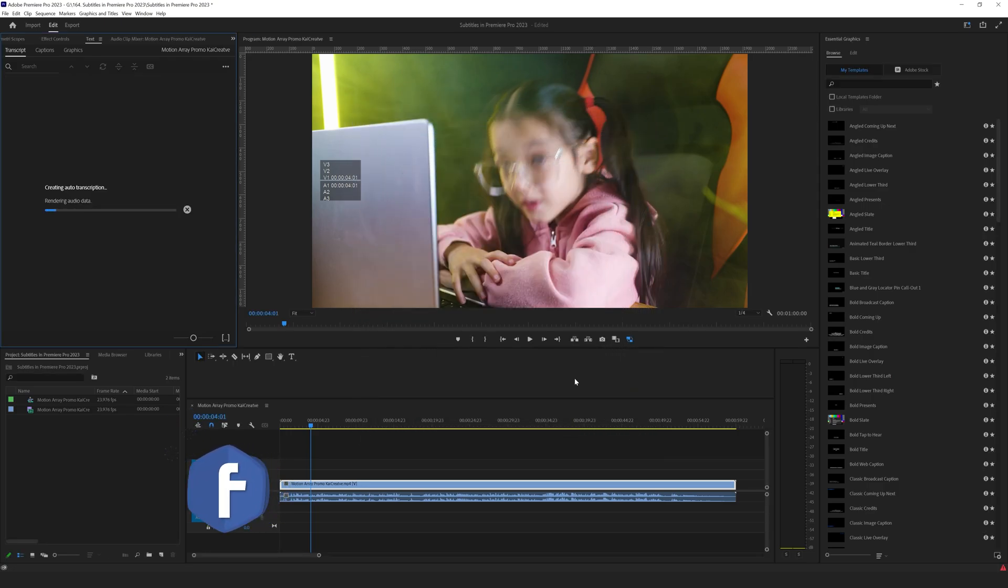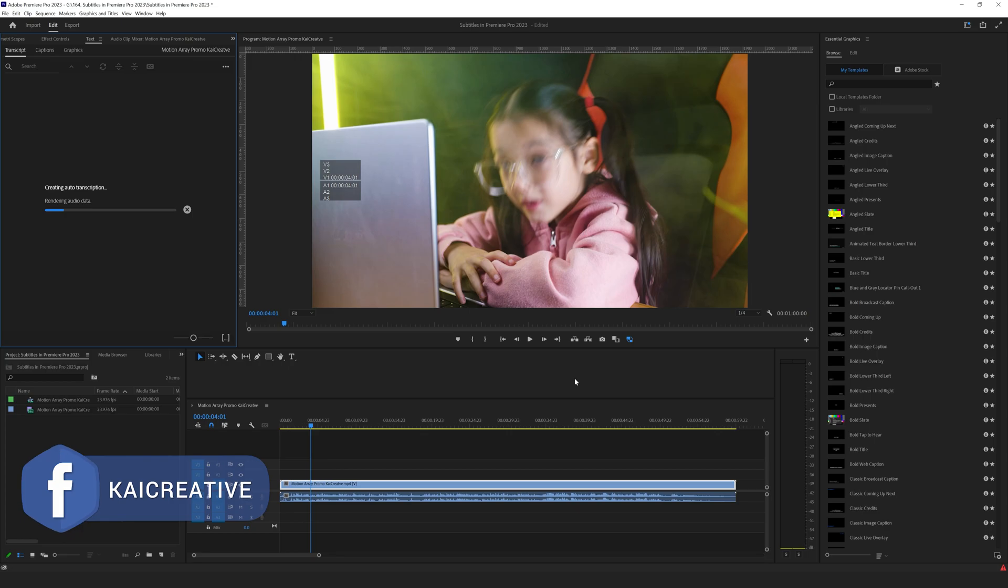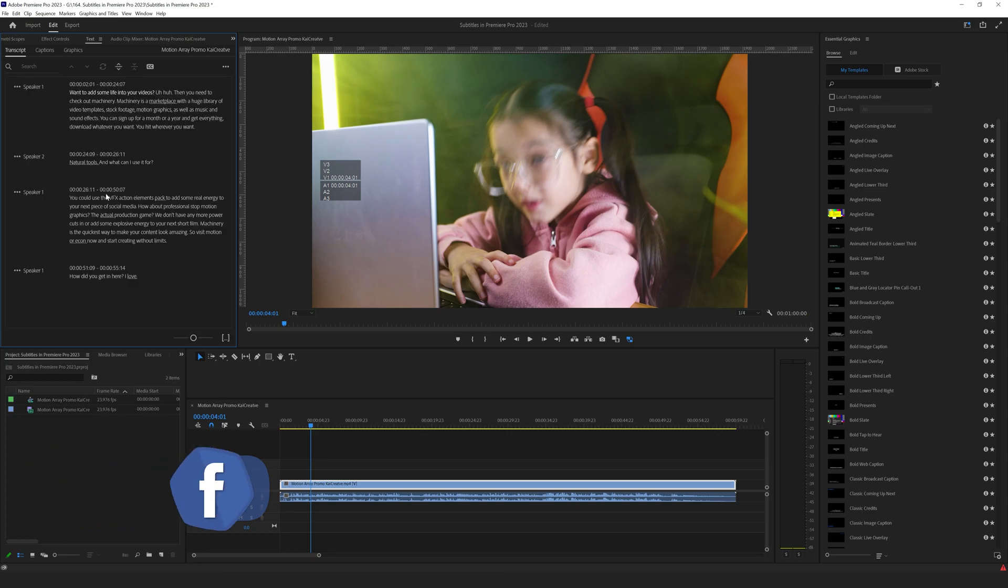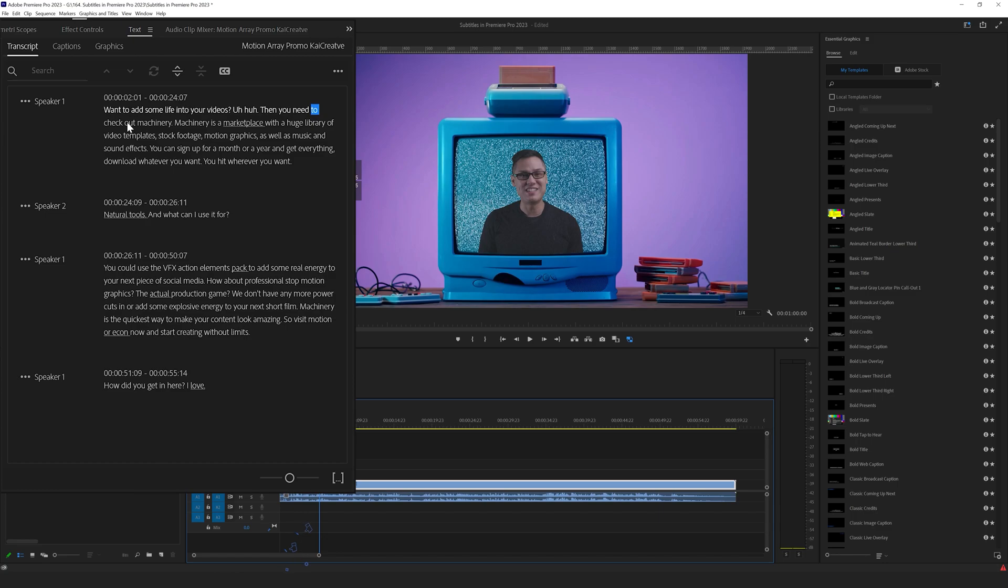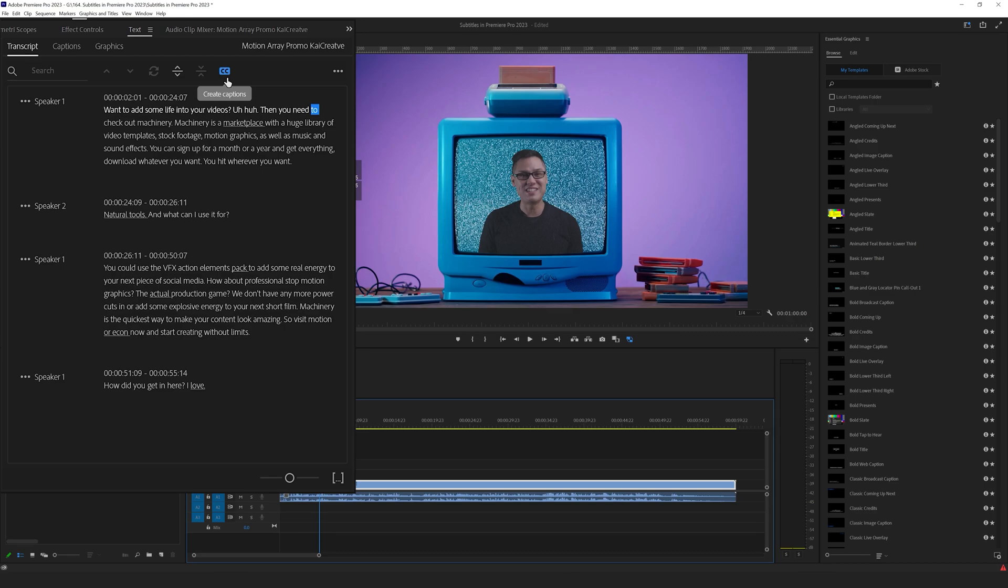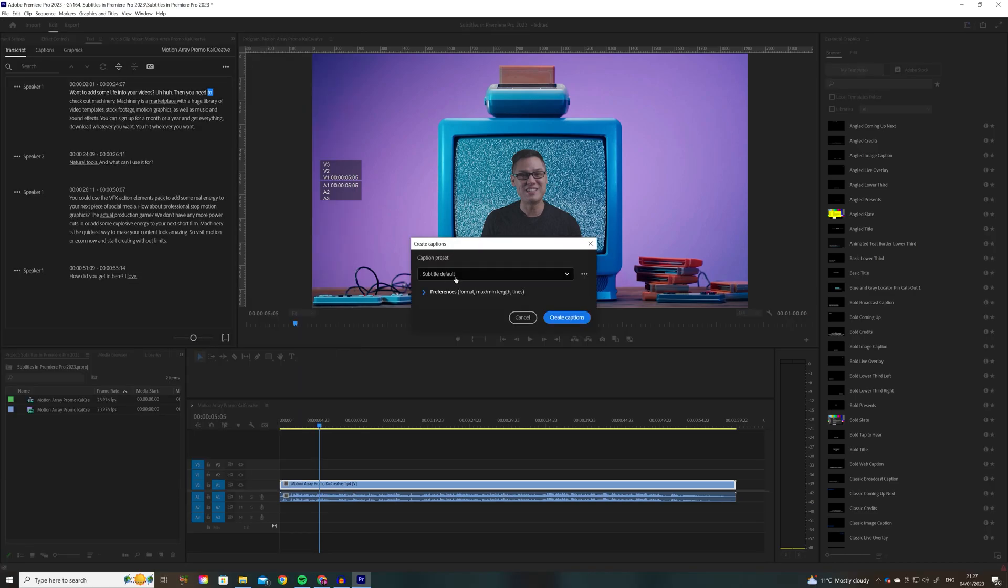Let's give it a minute to just transcribe the video. And it took less than 30 seconds to produce the actual transcript. So now we want to create the actual captions or subtitles. If you come up to where it says CC here, you can click on create captions. It gives us a couple of options and we're going to select subtitle default.